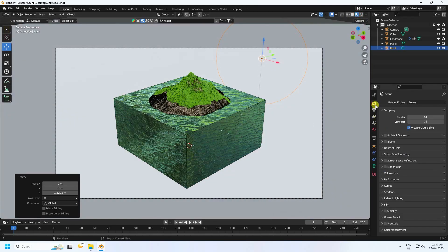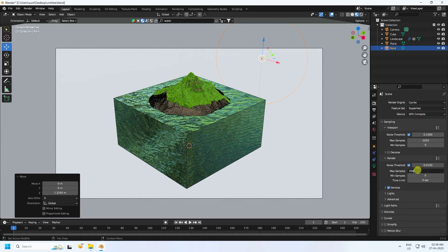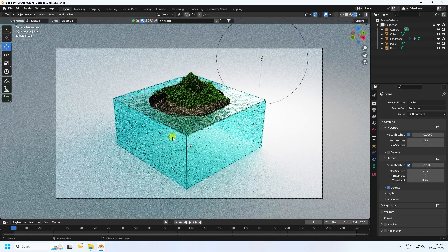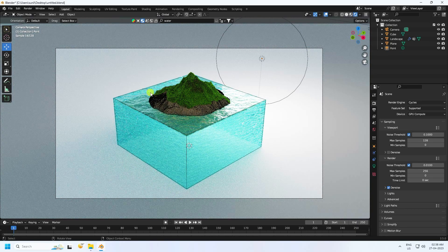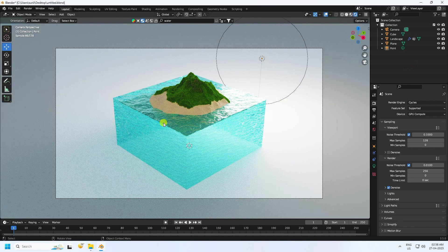Change the render settings: enable Cycles render, enable GPU compute. Set max samples to 256, and set viewport samples to 128. Click render. The material looks really good. Hide the wireframe objects — beautiful! That's the 3D concept art scene.